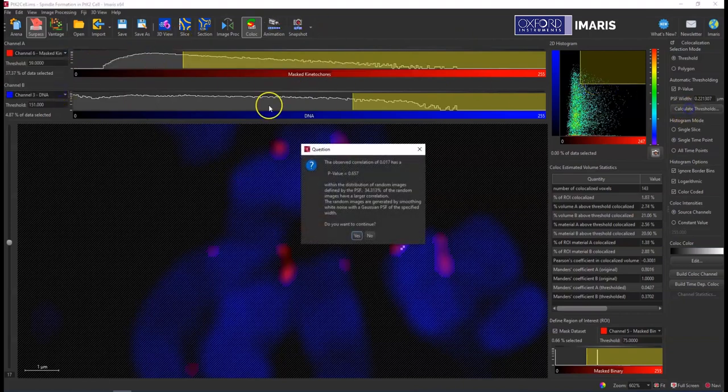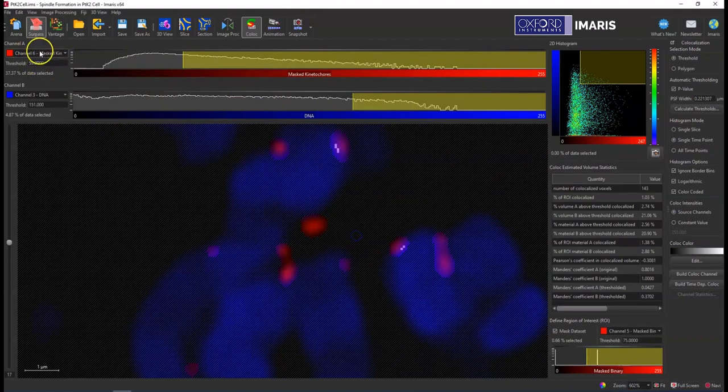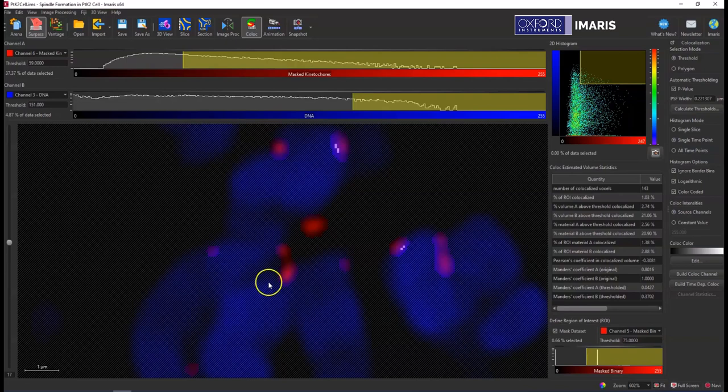So using a regular mask channel that has variability in the signal will work successfully, but using a binary channel won't. Just let me know if you have any questions. Thanks.